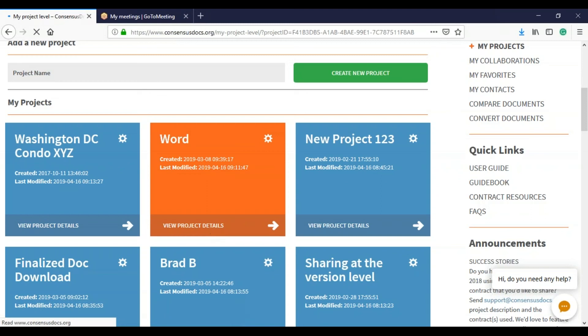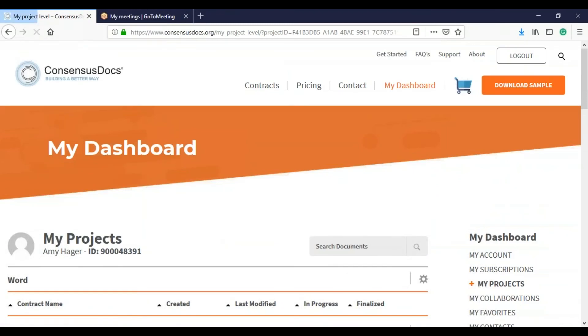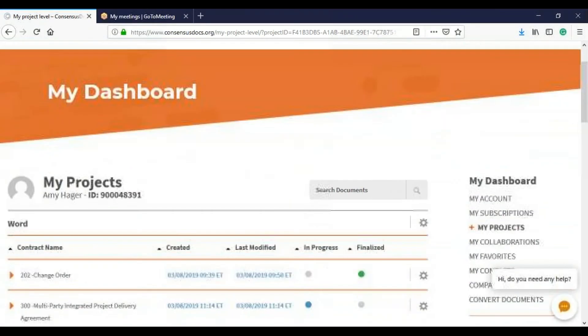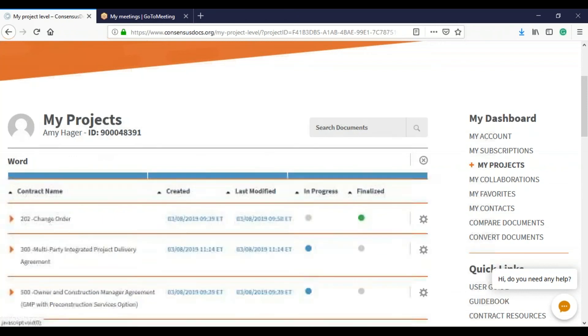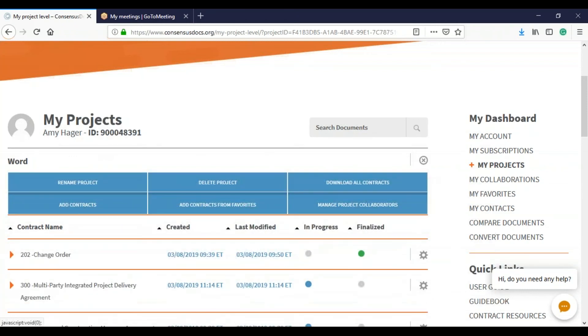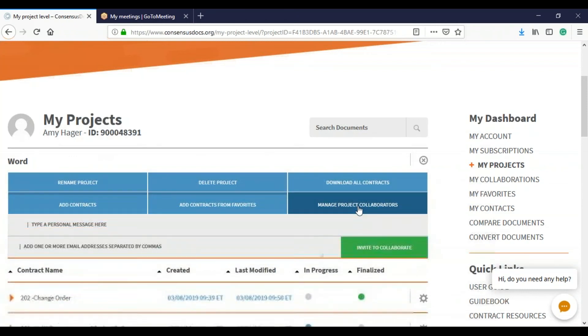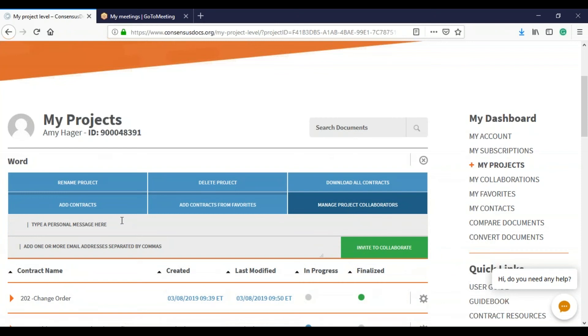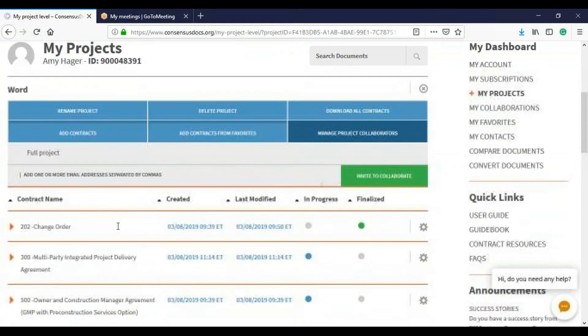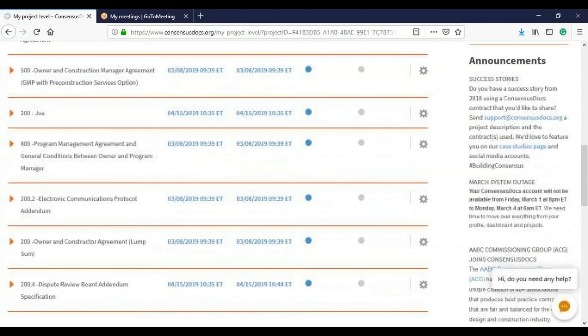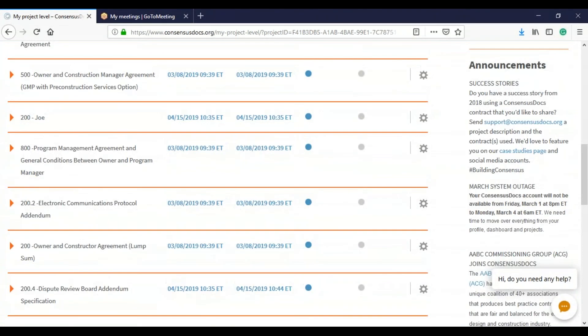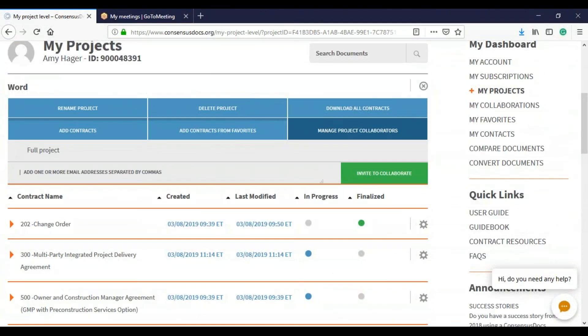Once I'm in the project, I'm going to see the project name, click the wheel to the right of the project name, and manage project collaborators. So this person is going to get all of the contracts, all of the negotiations tied to this project.